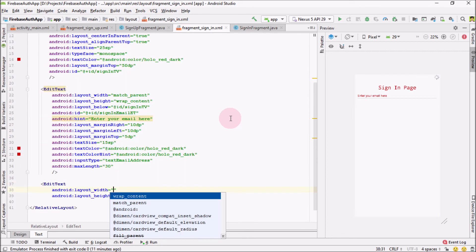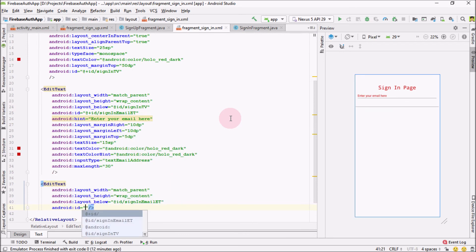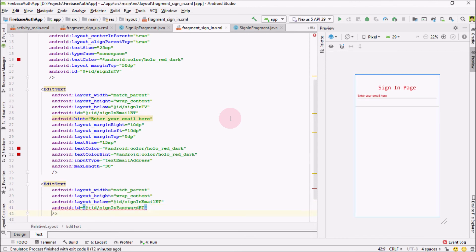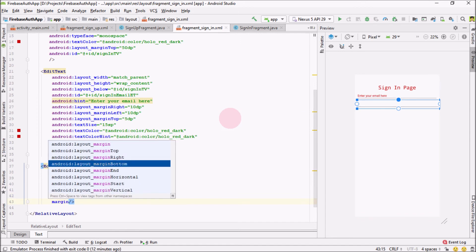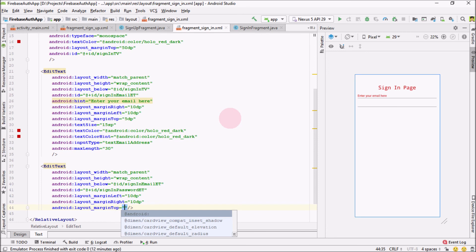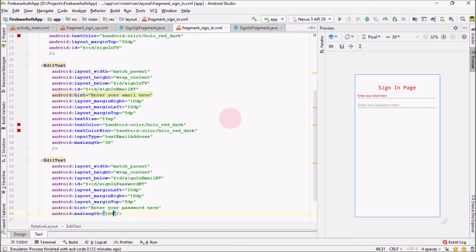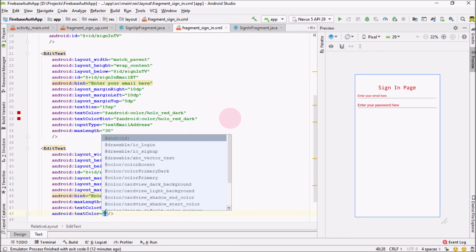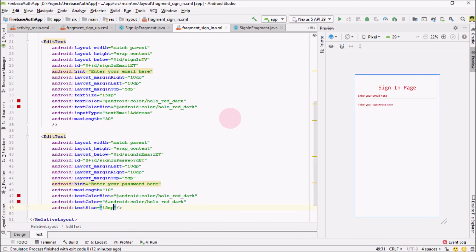Next add an EditText for the password — match parent wrap content. This should be below our sign-in email EditText. Provide the ID as 'sign_in_password_ET'. Set margin left 10dp, margin right 10dp, and margin top 5dp. Hint would be 'Enter your password here', max length 10. Hint text color Android red color red, text color Android red color red, and text size 15SP.